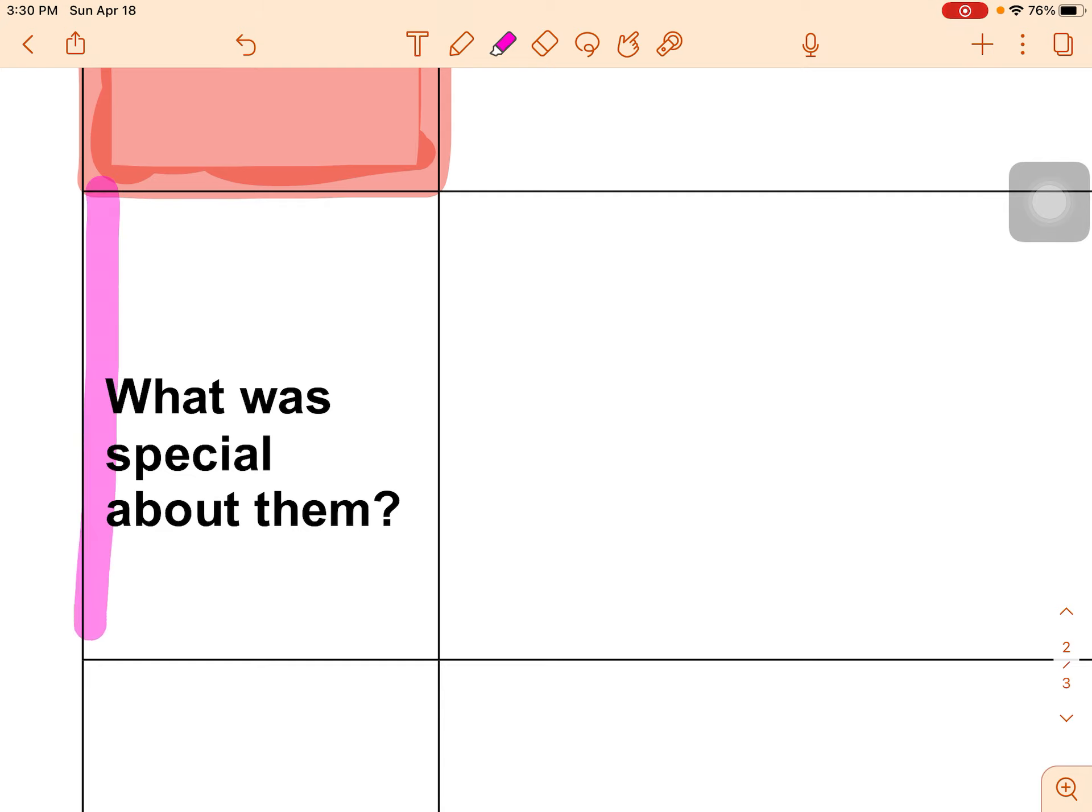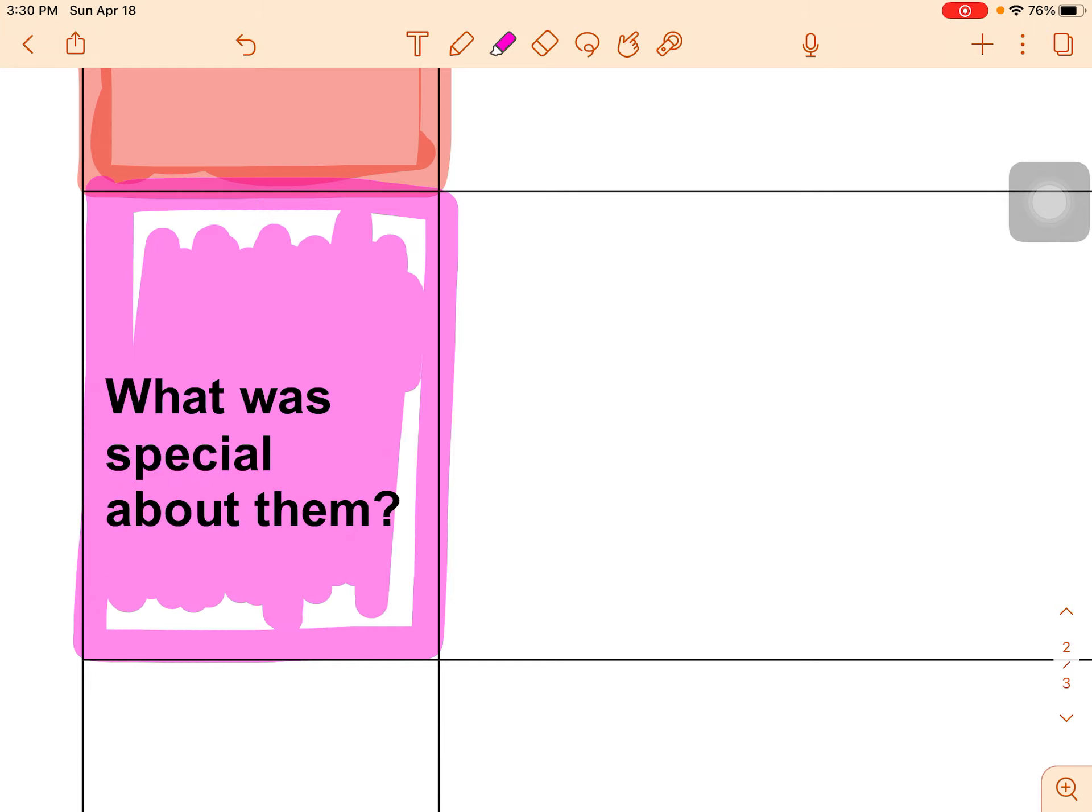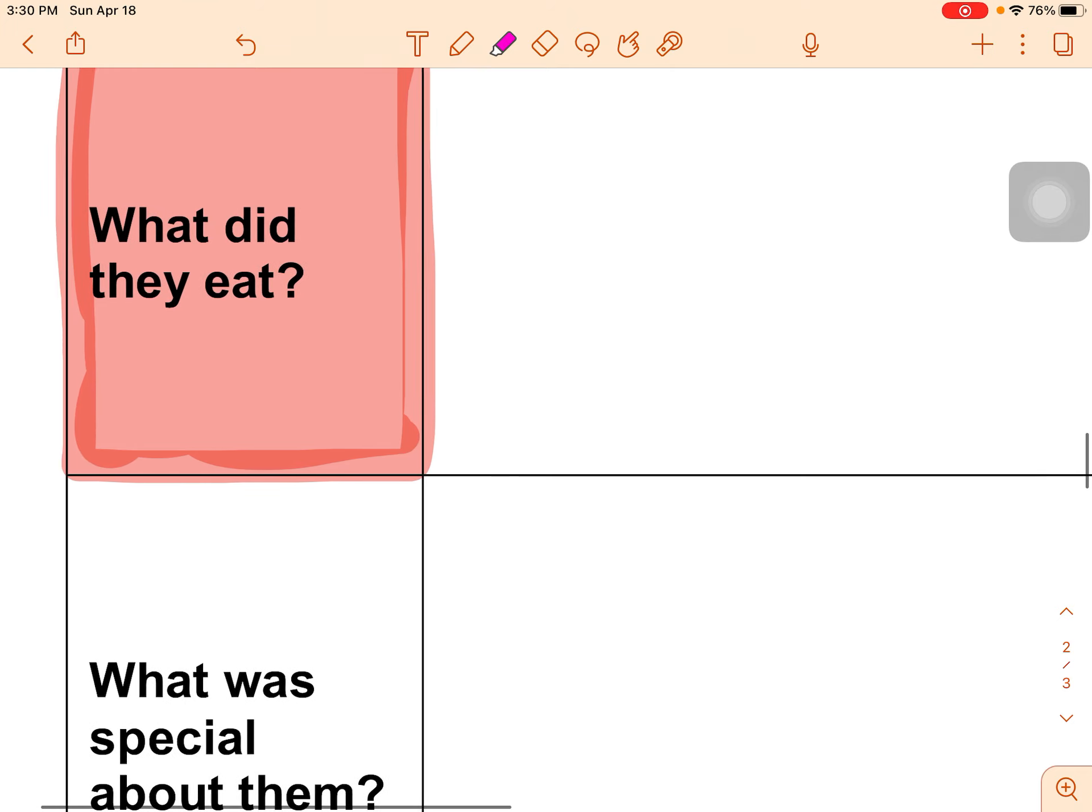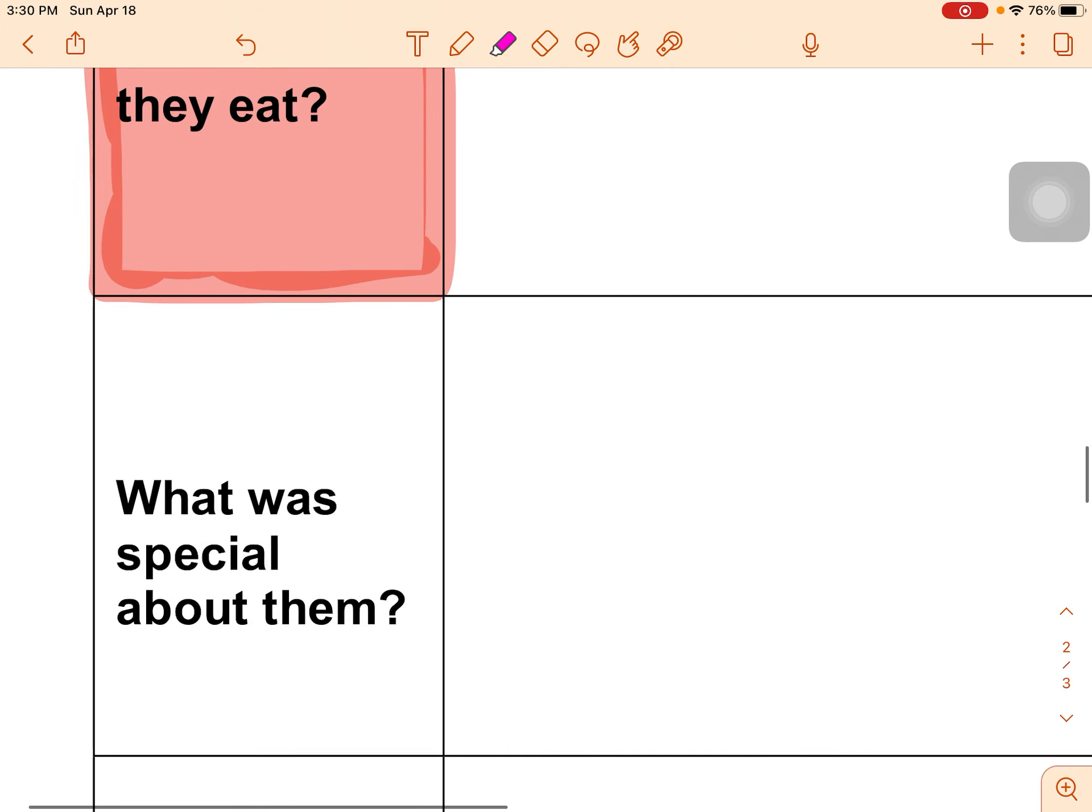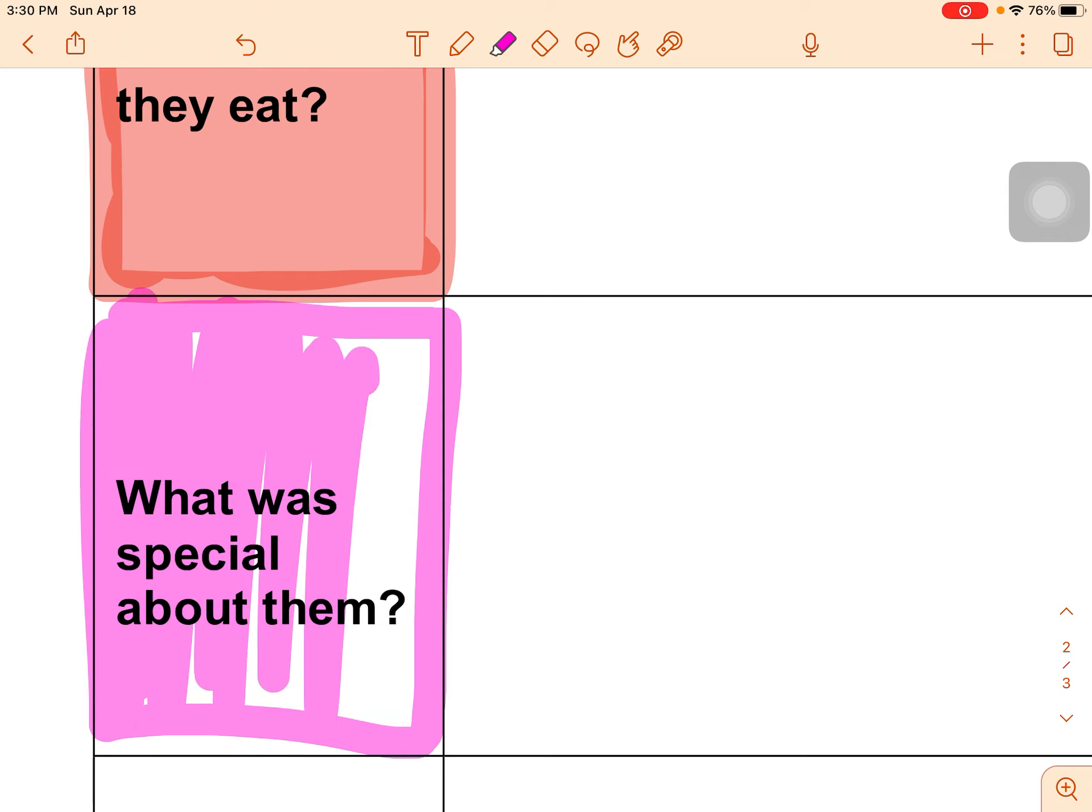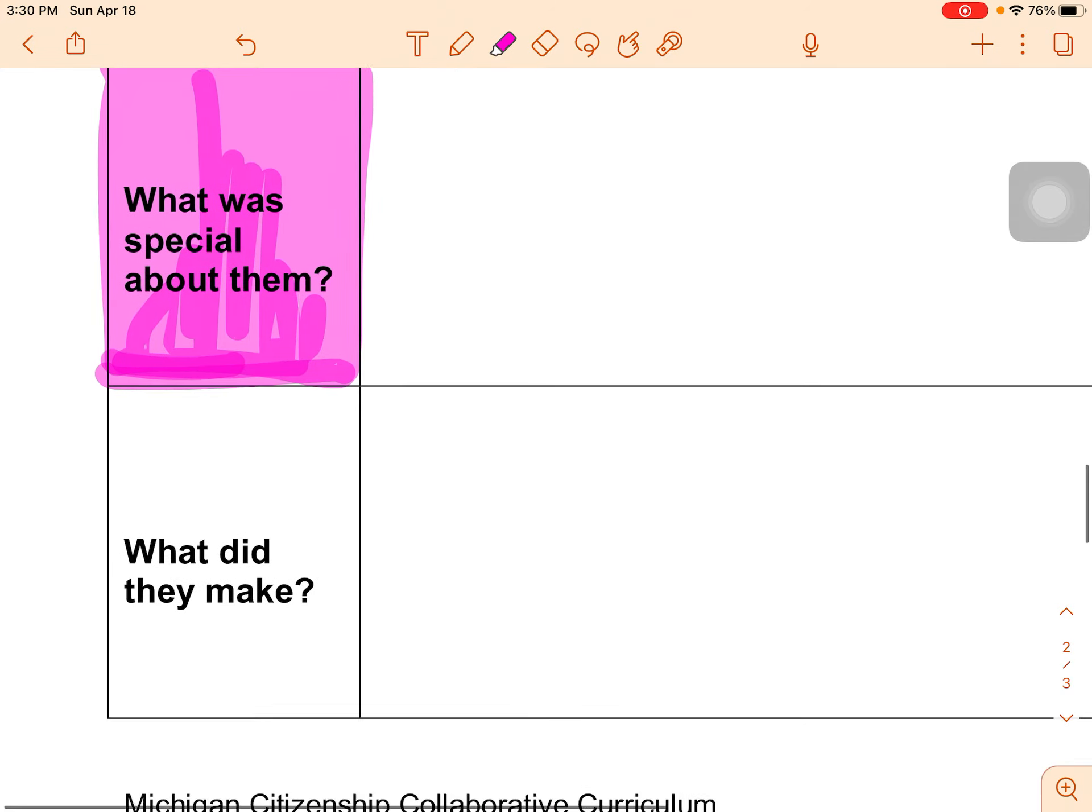Next, what was special about them is pink. What was special about them? Oops. Uh-oh. Looks like it got erased. Must have clicked something on accident. Recolor that in. There we go.